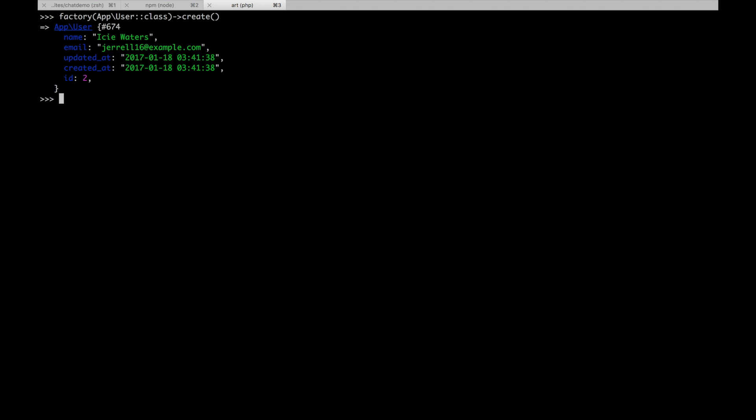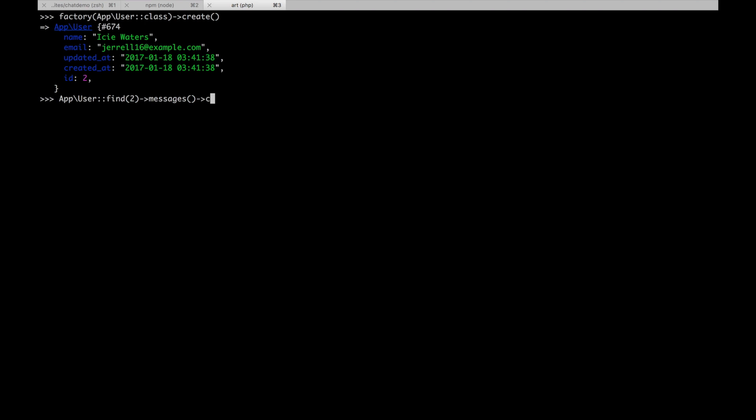And so we have Icy Waters. And let's say Icy Waters, we want to give her a new message. We can say app user find 2 and then messages using the active record relationship. Pass another method called create and then give whatever parameters we need to create this message. So in this case, it's message and say hello from Icy.